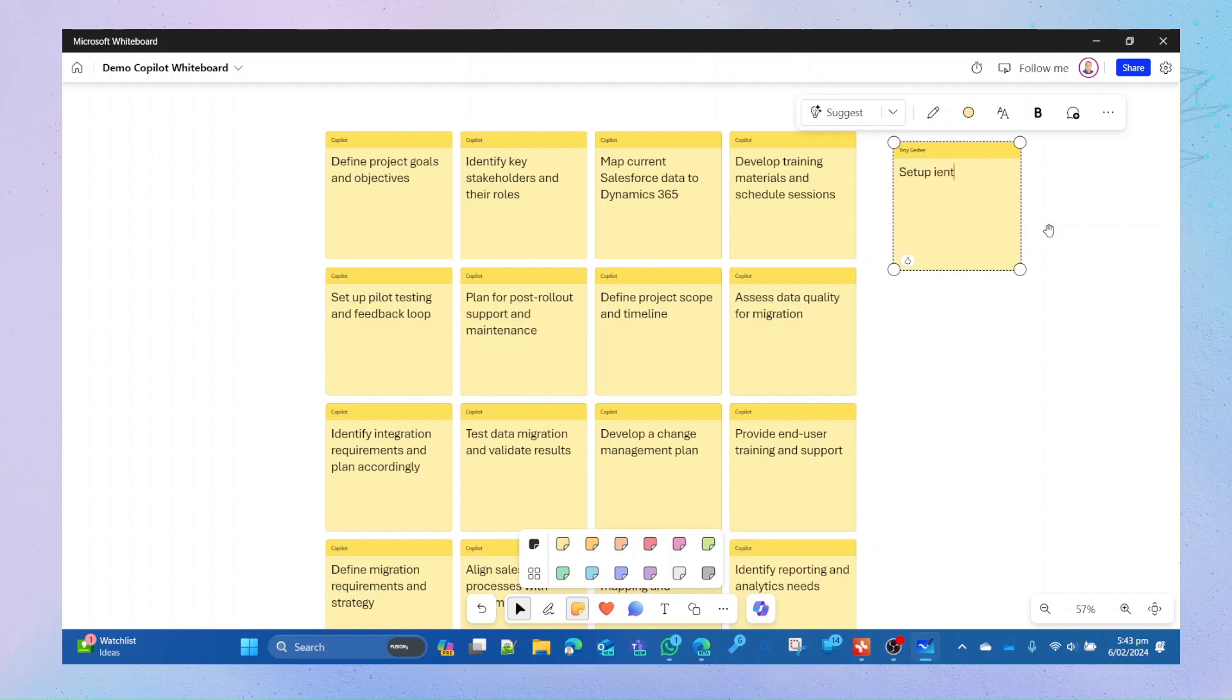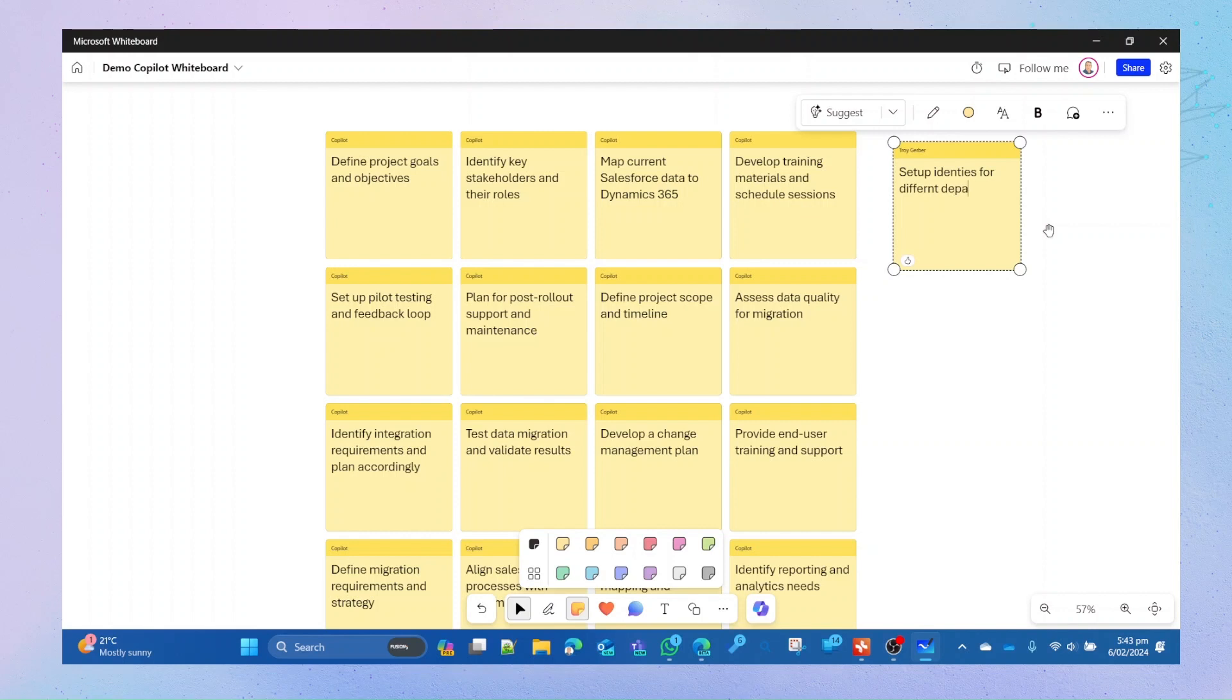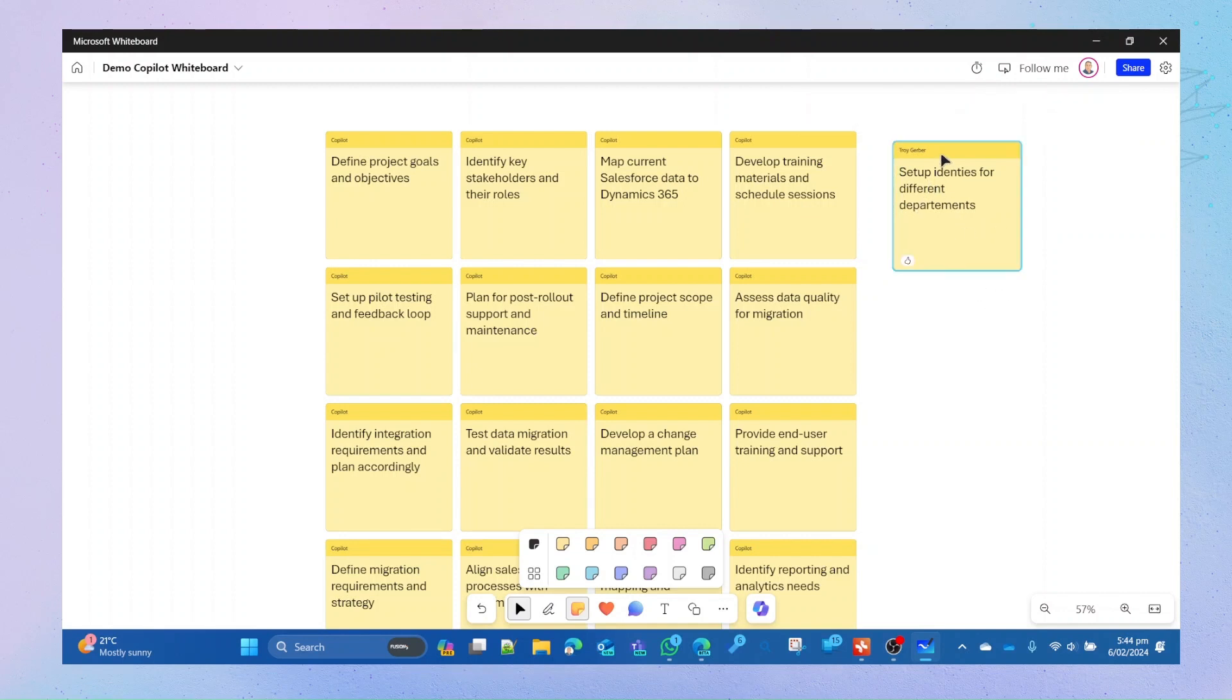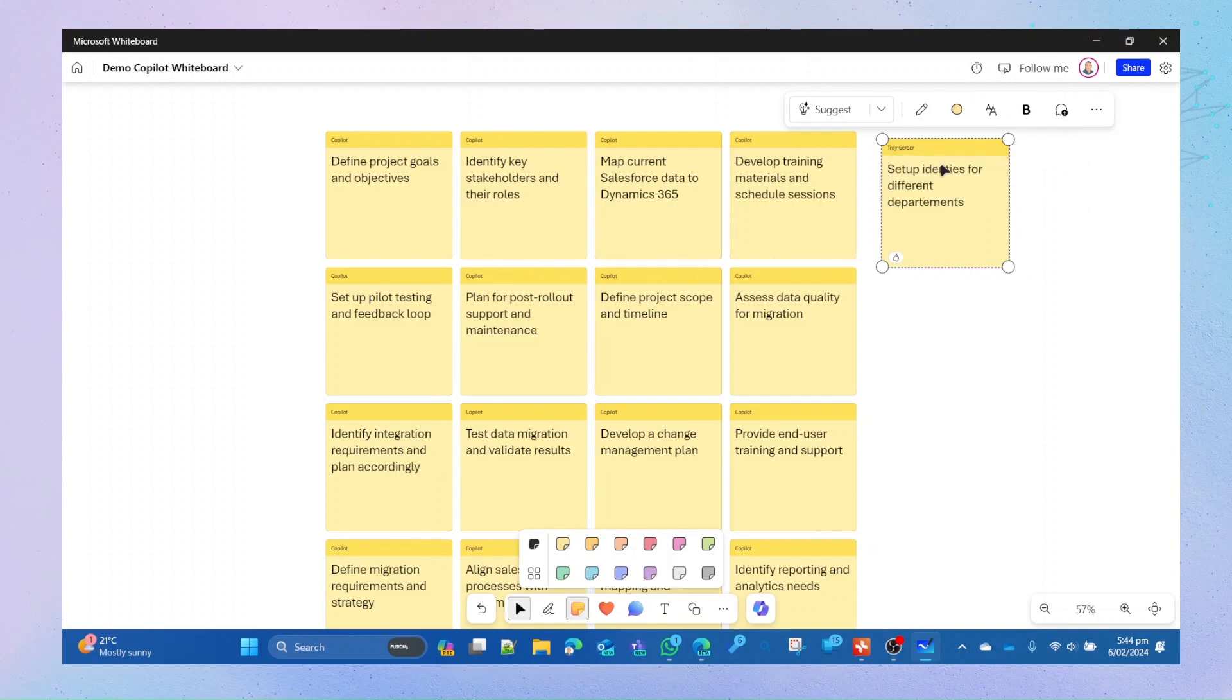Of course I can add additional ones as well. So I can add a note for setup identities and for different departments. As we can see, my typing is really terrible.